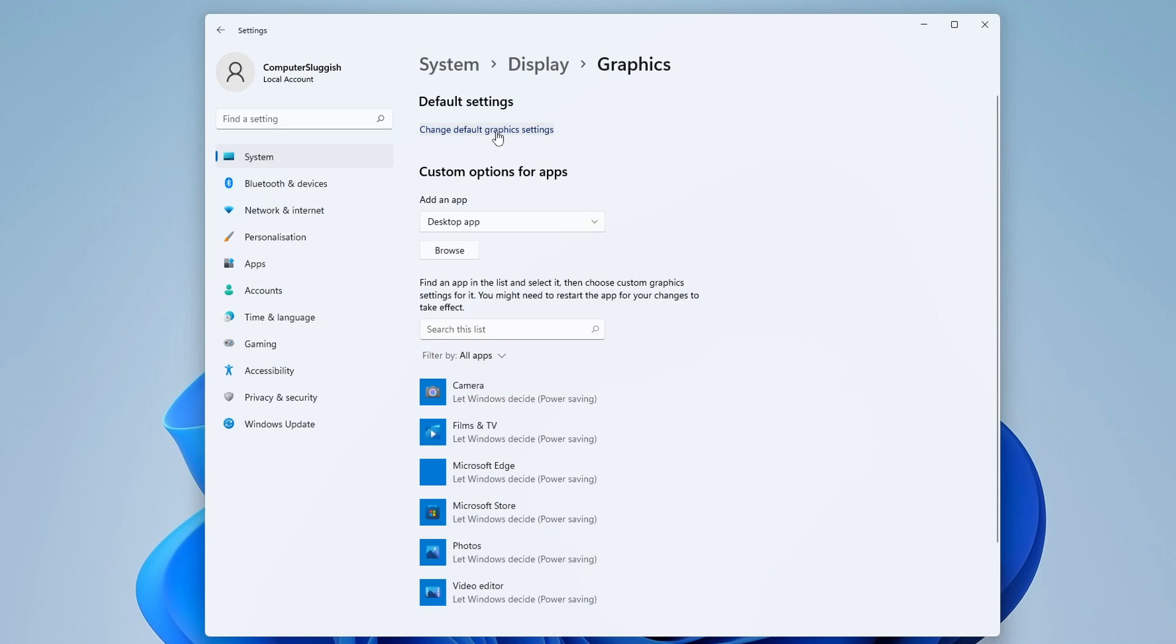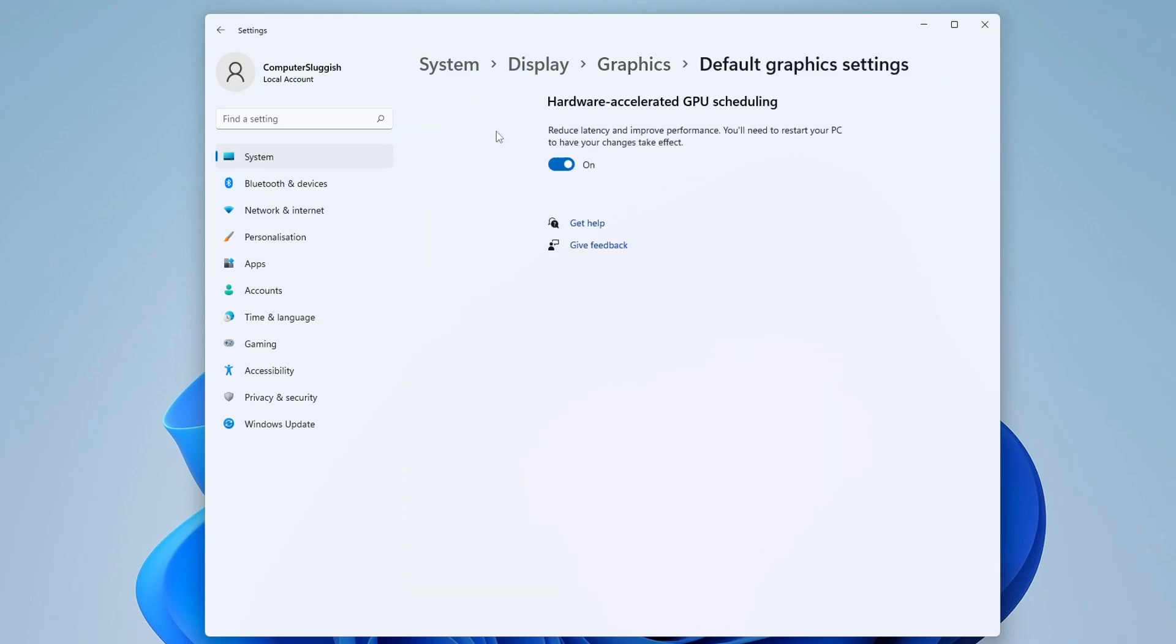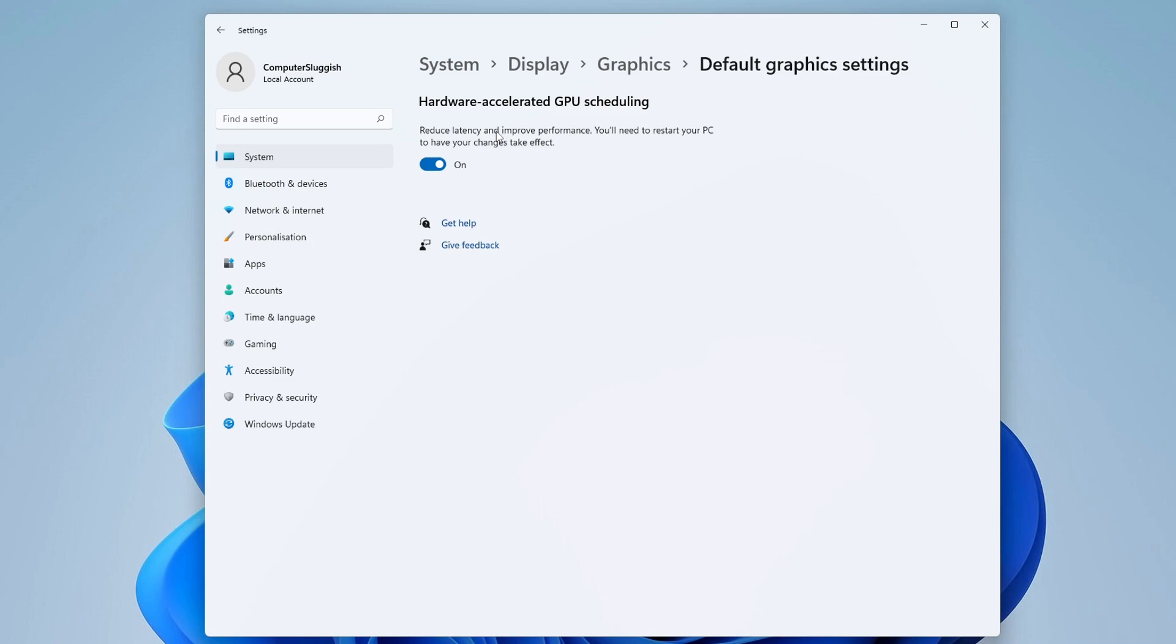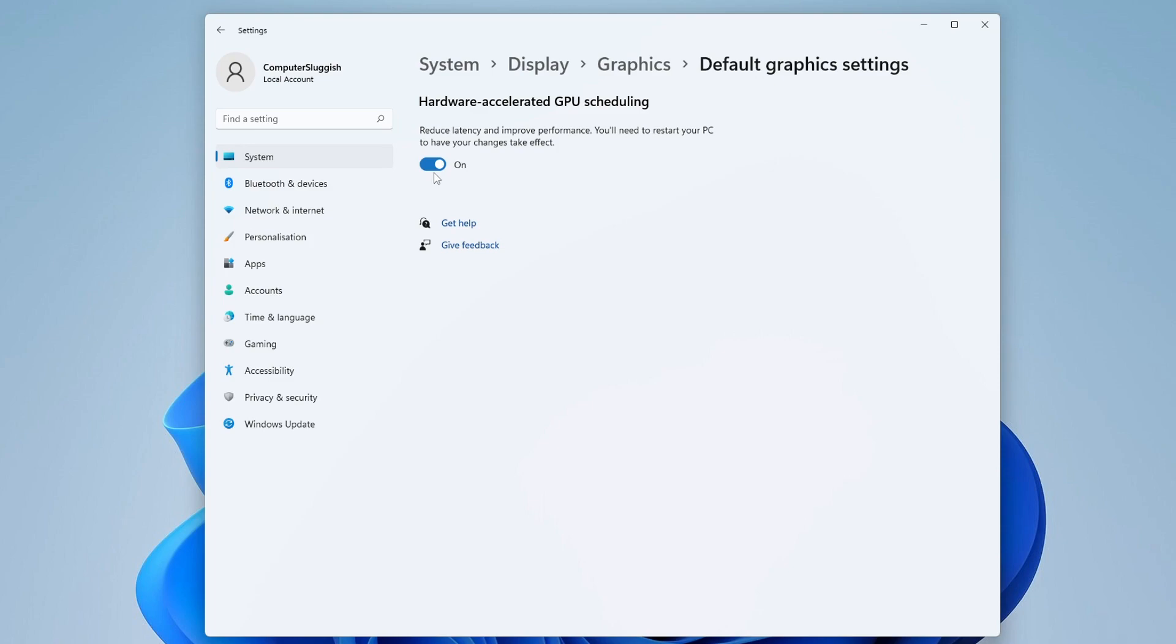So we now need to click into this setting and you will then see the option to toggle it to on or off. As you can see here, it says reduce latency and improve performance. We will need to restart our PC once you toggle it to on. So you now need to change this to on, restart your computer, and then you can go ahead and boot up one of your favorite games and you will hopefully see an improvement in performance.